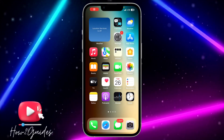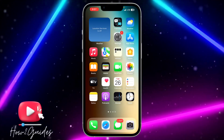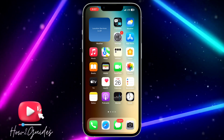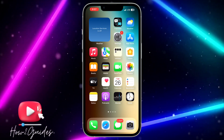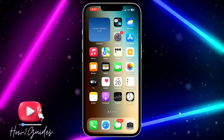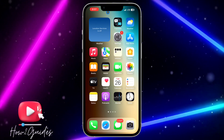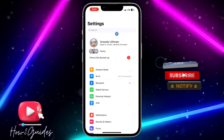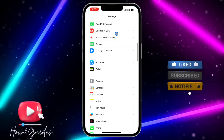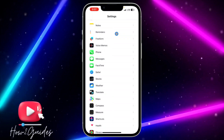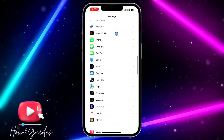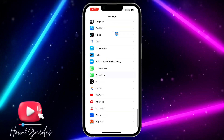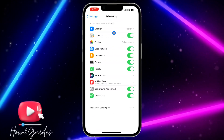In today's video, I'm going to show you how to disable photo access for apps on iPhone. If you don't want certain apps to have access to your photos, let me show you how to do that. The first thing you need to do is head over to your Settings and look for the app you don't want to have access to your photos — let's use WhatsApp as an example.